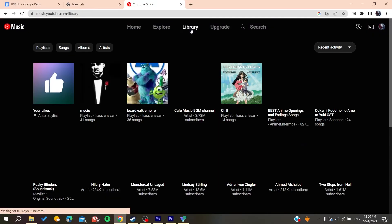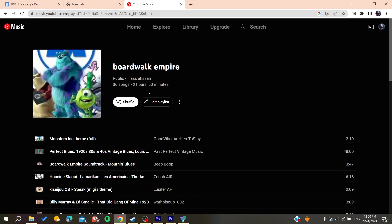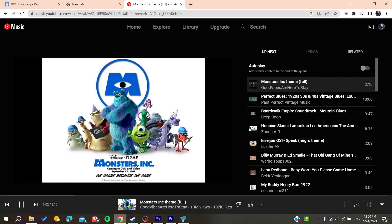In your library, choose any music playlist or album you are listening to. Click on the album and start playing the music. You will then find the autoplay option in the player controls.